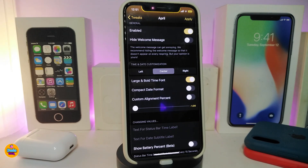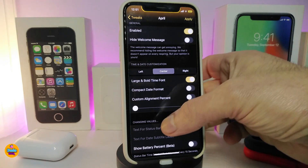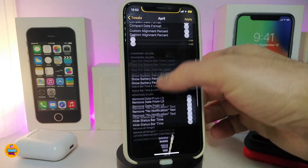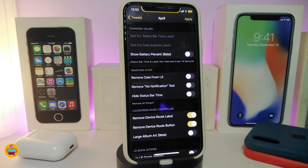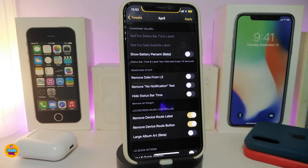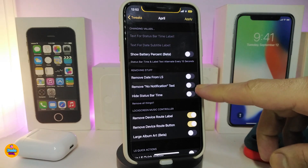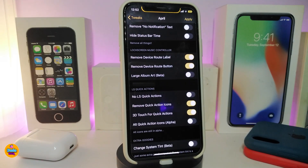There's a toggle to use the large bold time font, which I already showed you. Another toggle for compact date format. There's also a section to customize the battery percentage with a slider to adjust how it displays — this is in beta. And another section to remove the date format from the lock screen, remove the no-notification text, and hide the status bar time.